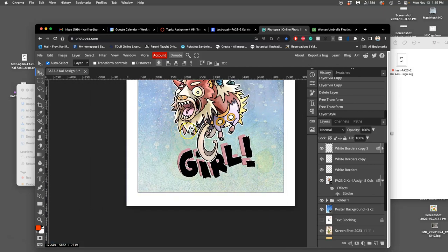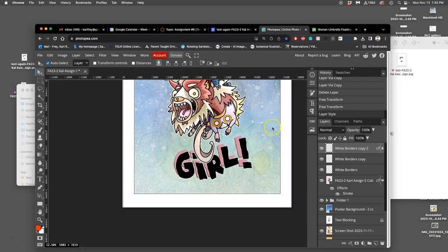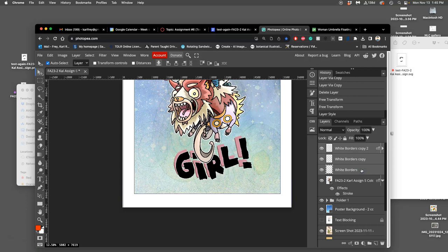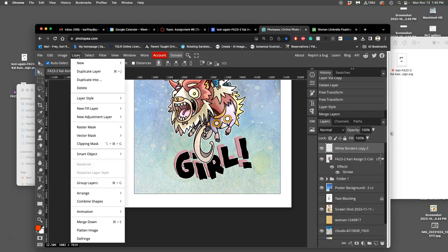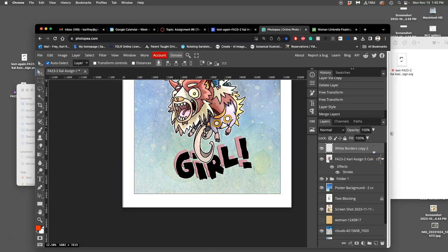Well, in order to erase a layer style like a stroke from certain places, I need to merge all these together, all my white borders. So I'm going to select them all and say layer merge layers or command E. It's working on it. There we go, they're all merged together.